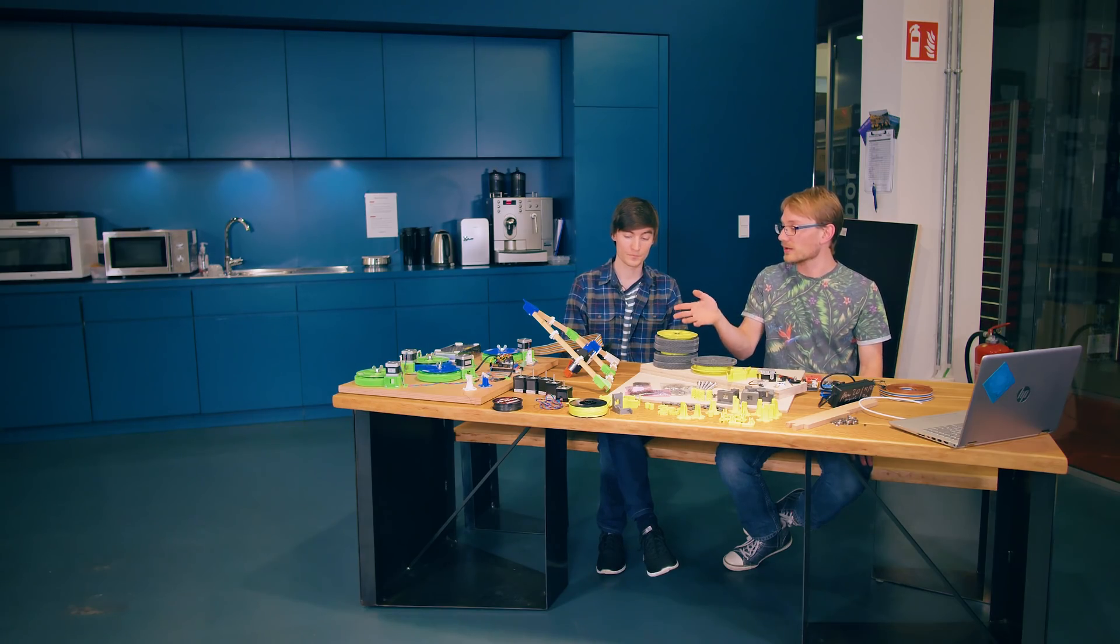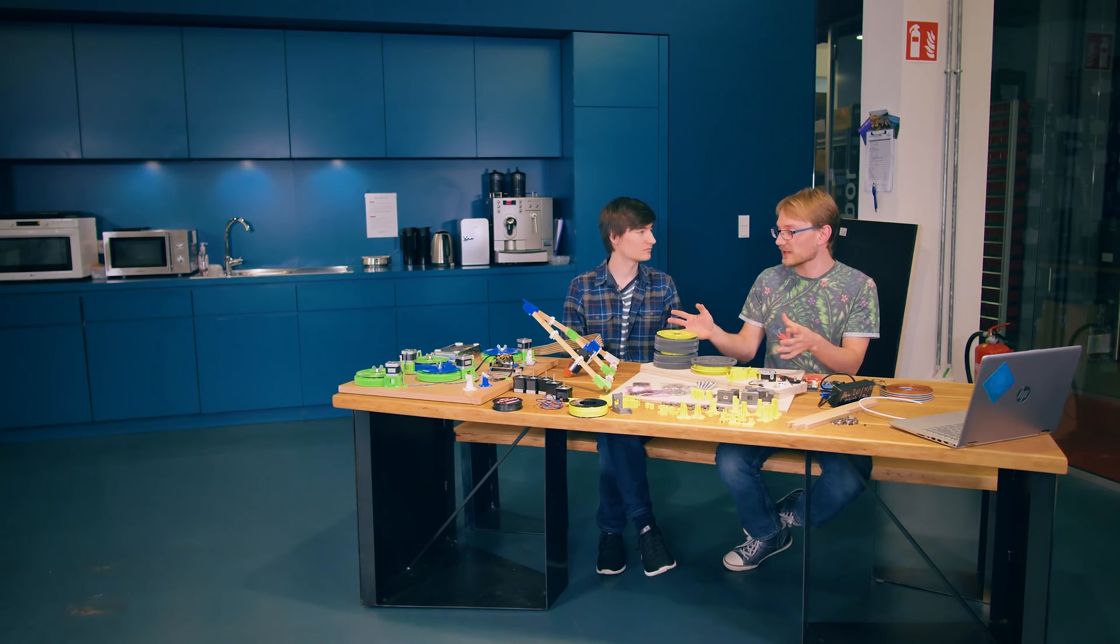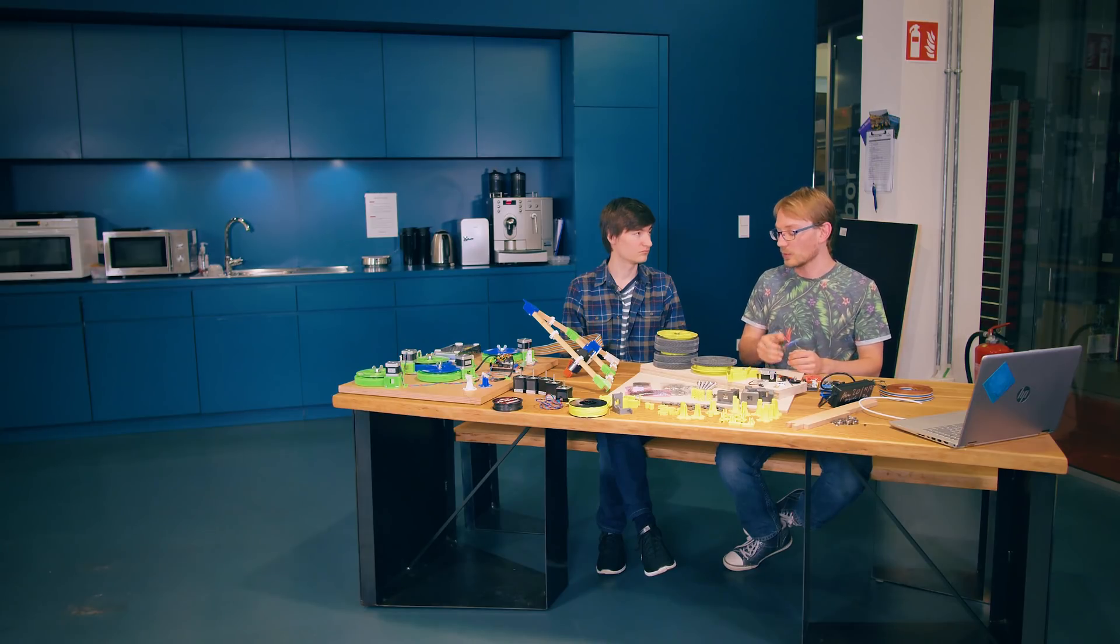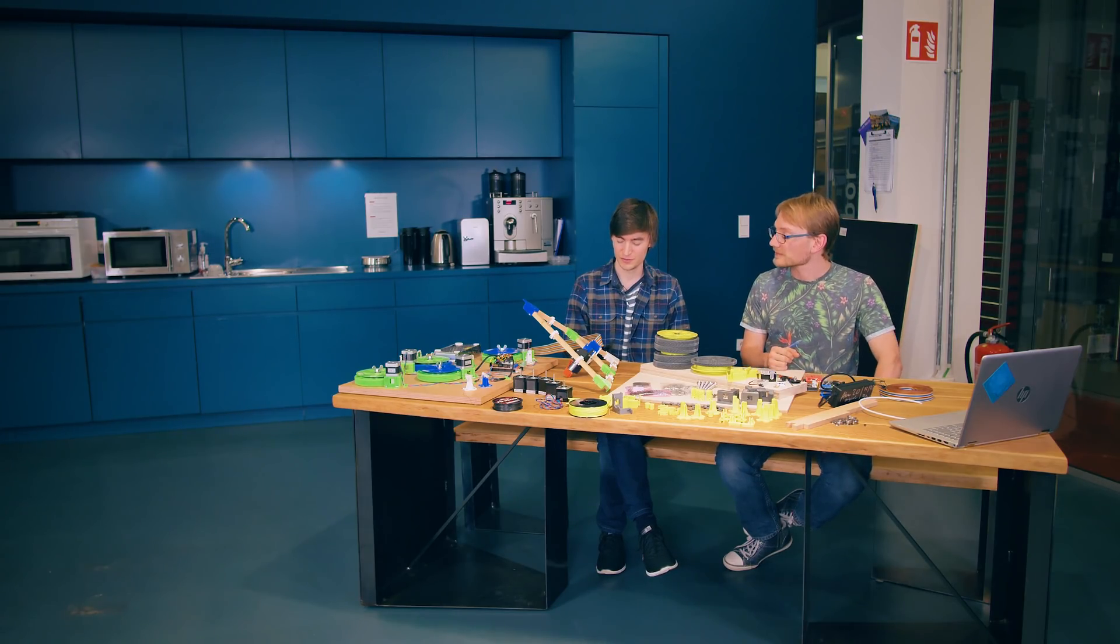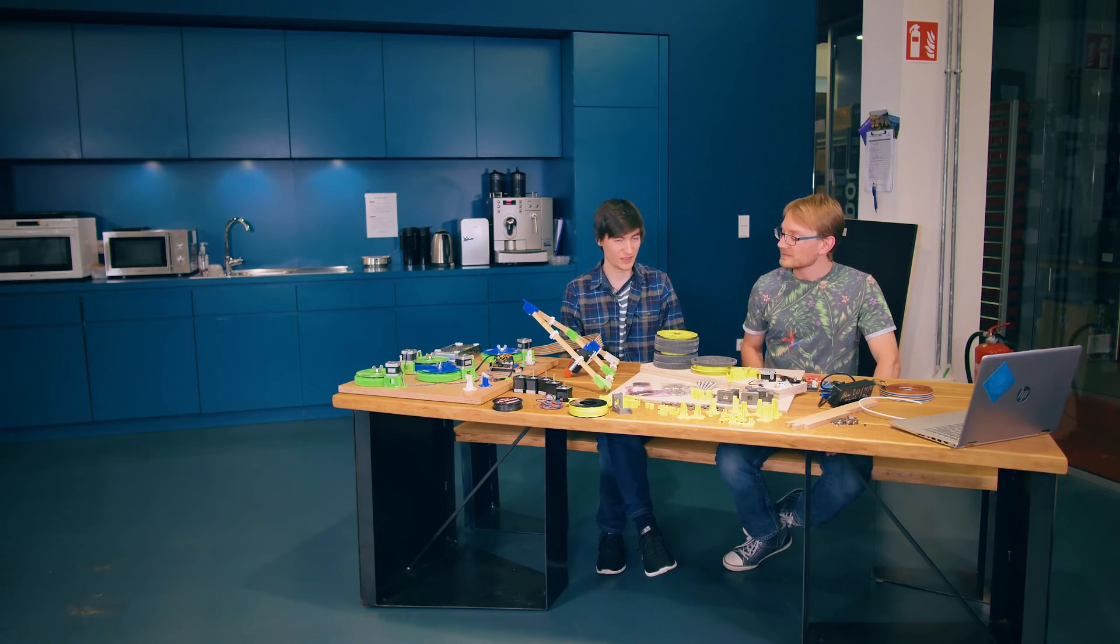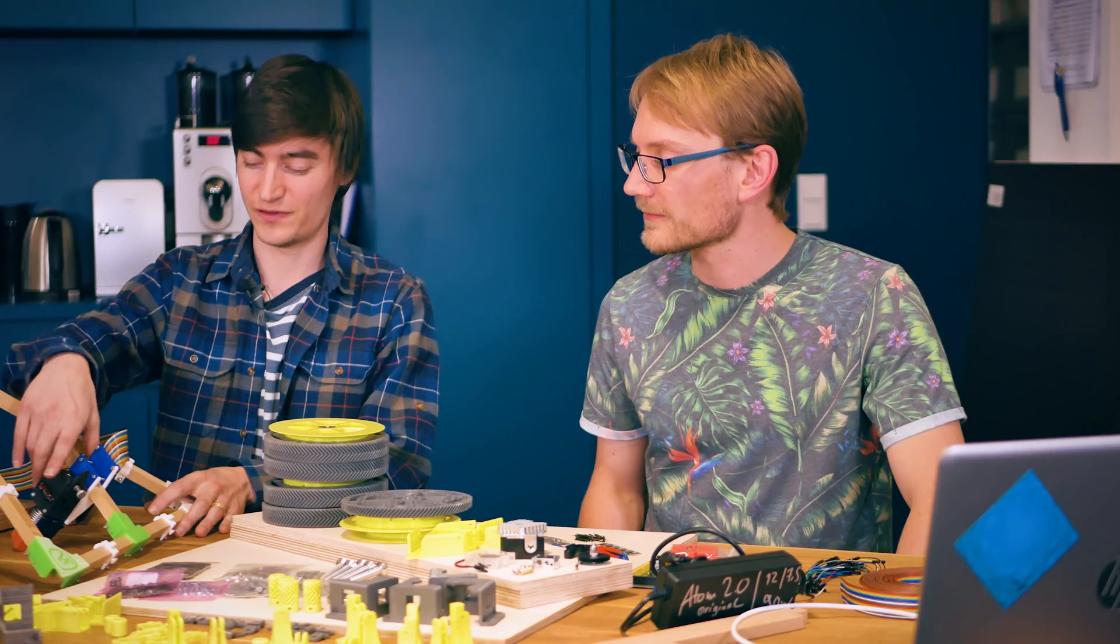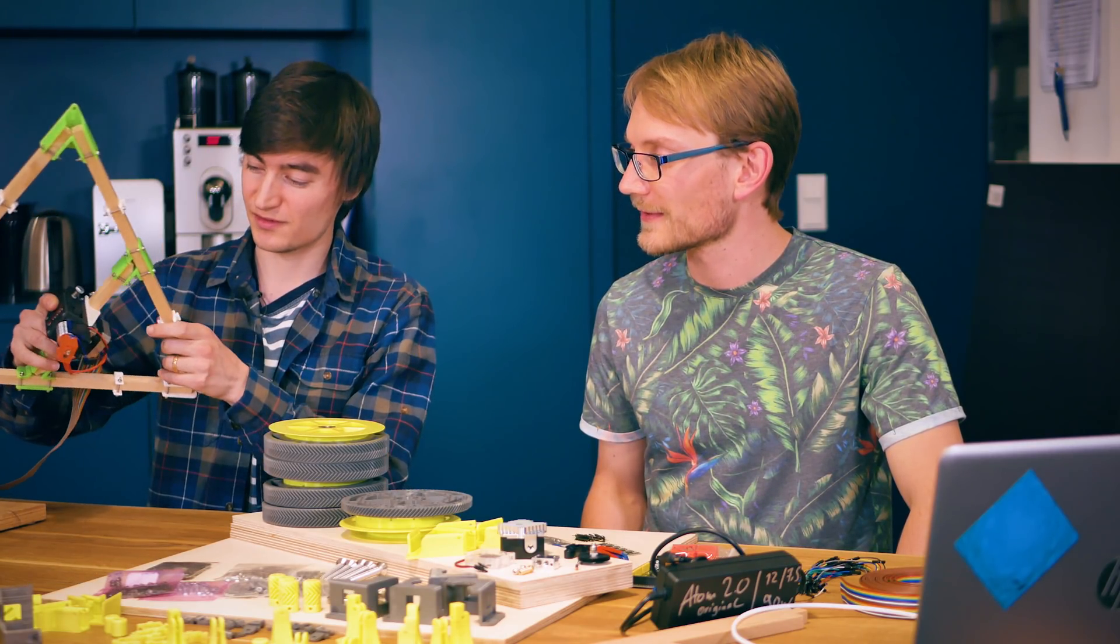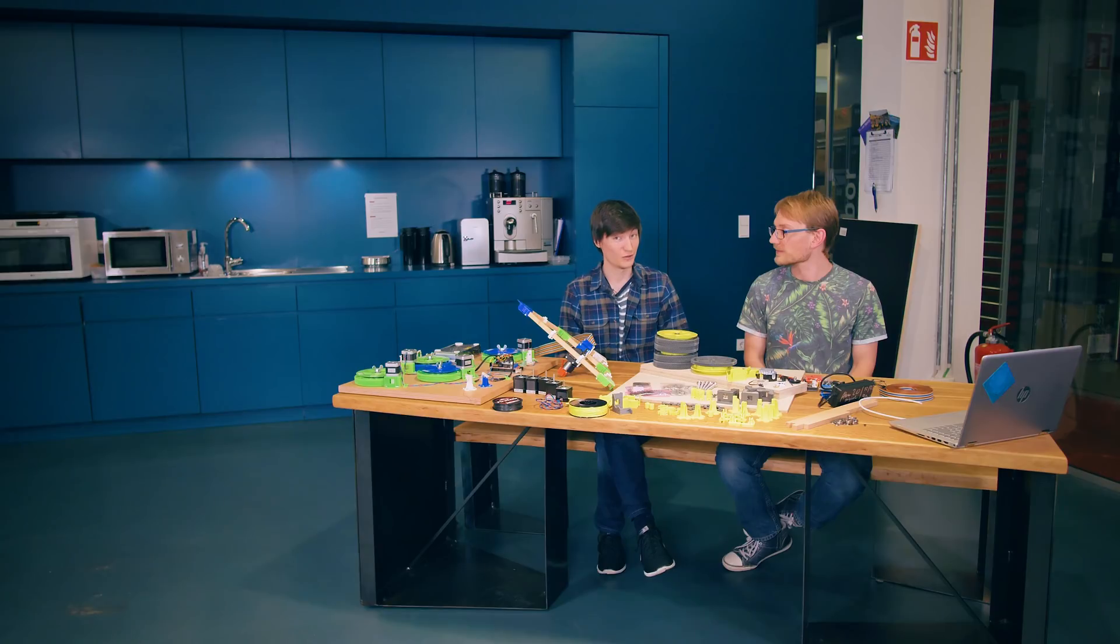But things like hotend and extruder, that's just a standard mount. We don't have a favorite toolhead, no favorite extruder. We just let users mount their own favorite to the mounting bracket.